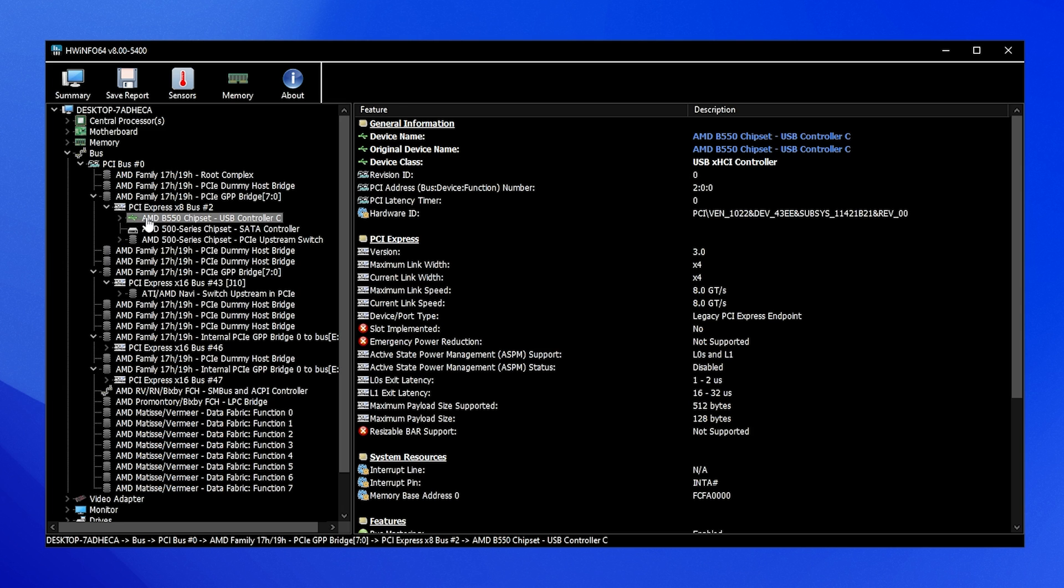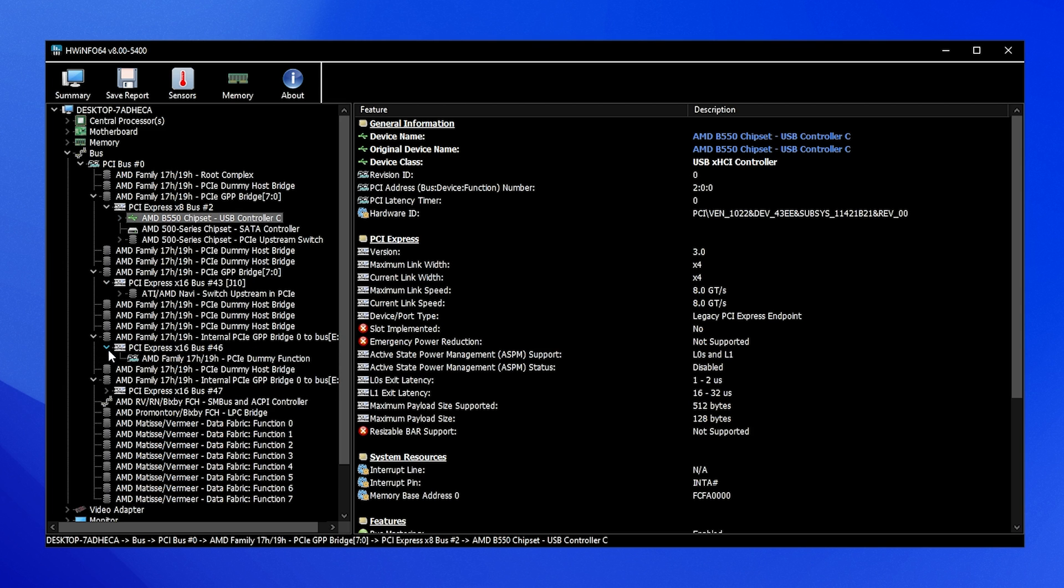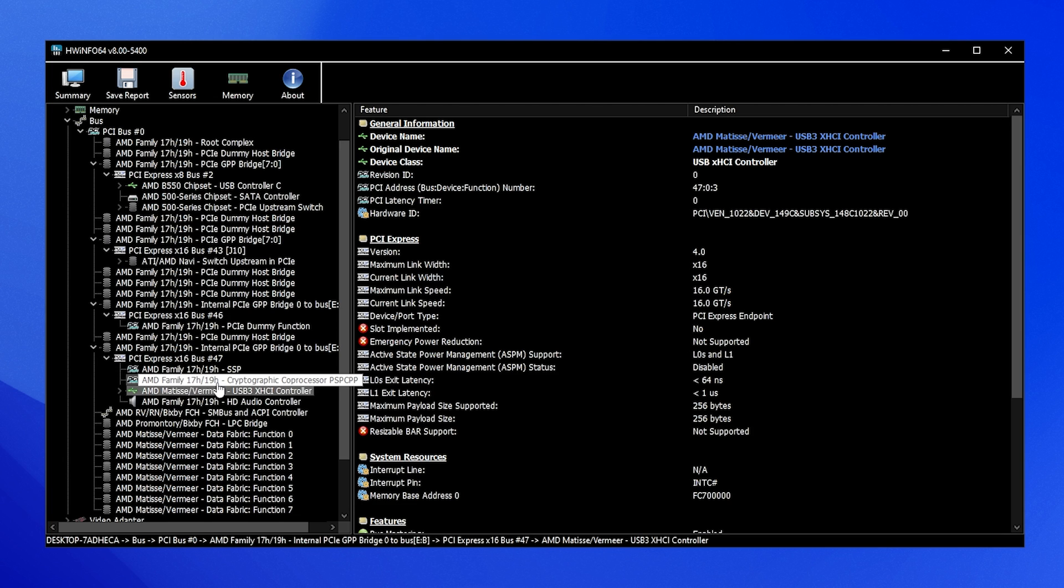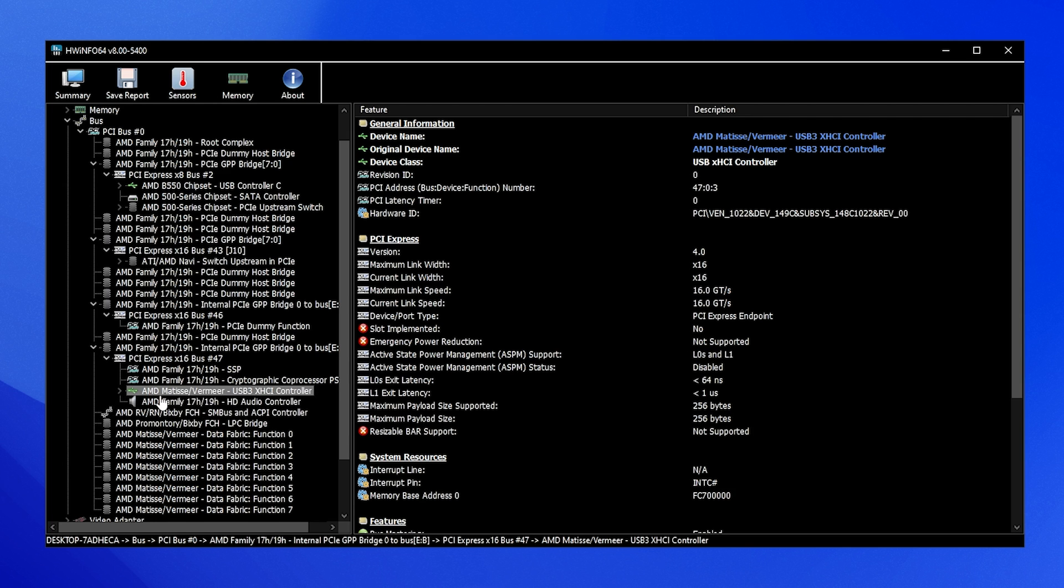This right now is my AMD B550 chipset USB controller. There's a huge difference between AMD and Intel, so make sure to pay close attention. On the AMD side, you don't want to have your mouse and keyboard plugged into the one from your mainboard. You actually want to find the other one, the second one. It's called AMD and then the current CPU generation.